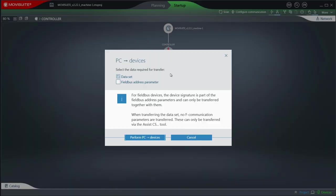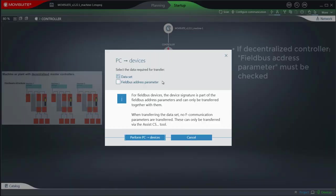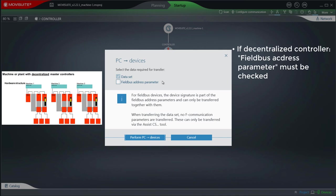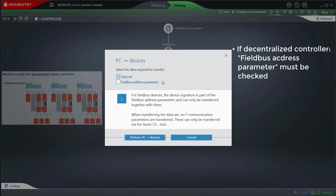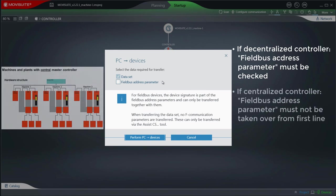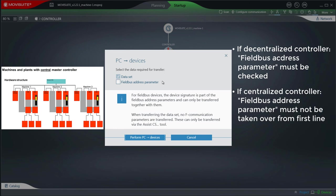The checkmark at fieldbus address parameter must be set if there is a hardware structure with decentralized master controllers. If there is only one central master controller, the fieldbus address parameters must not be taken over from the first line.